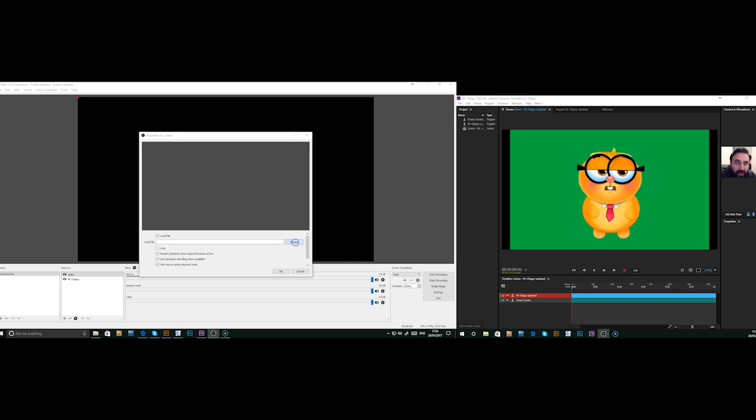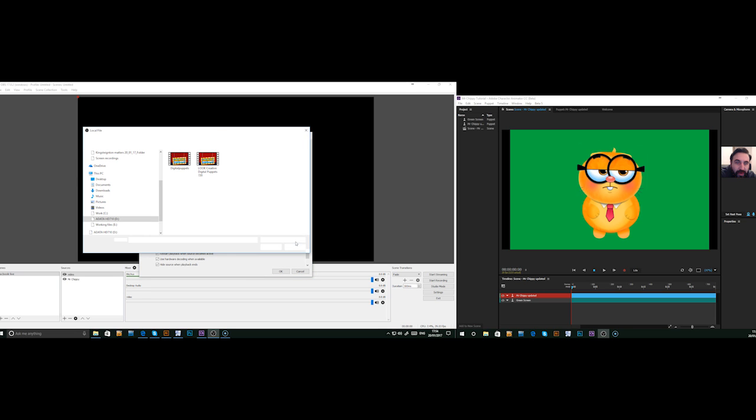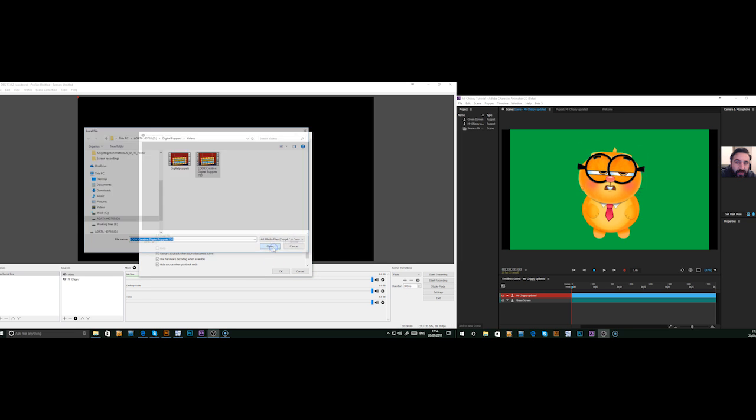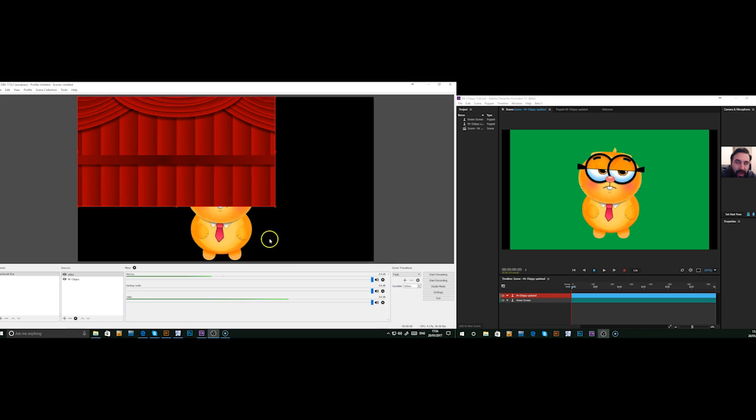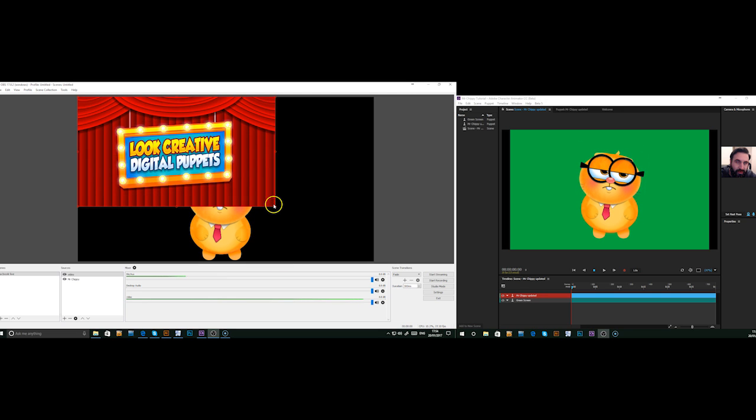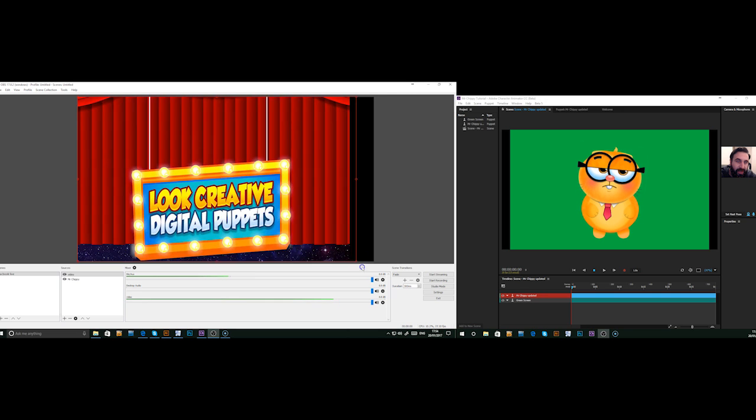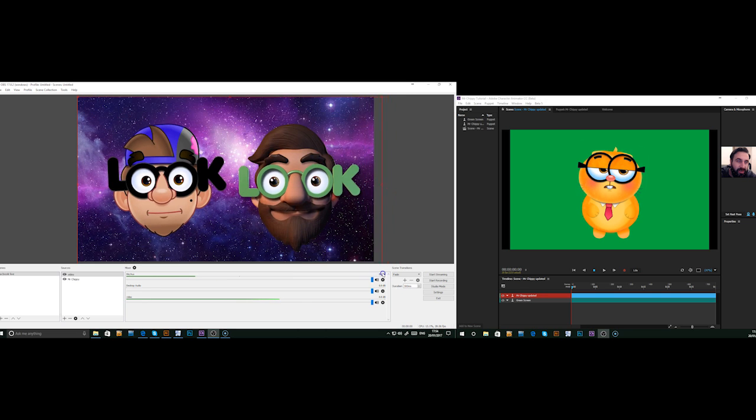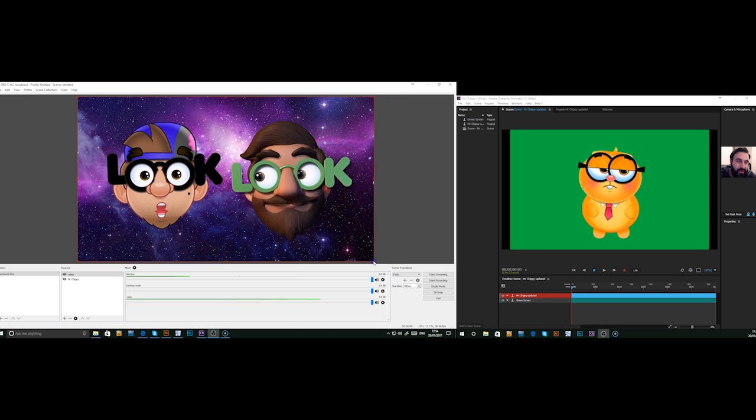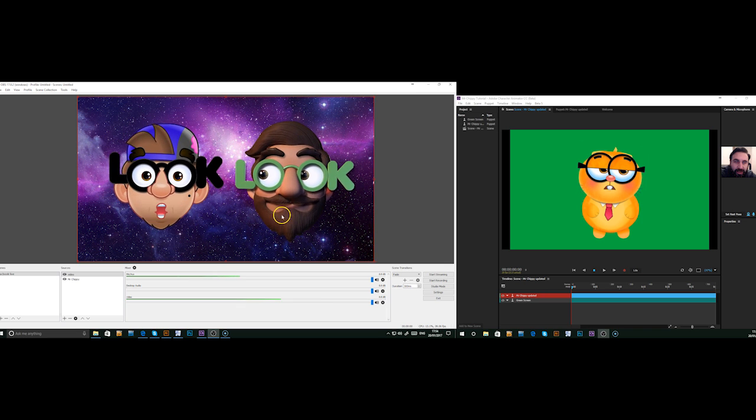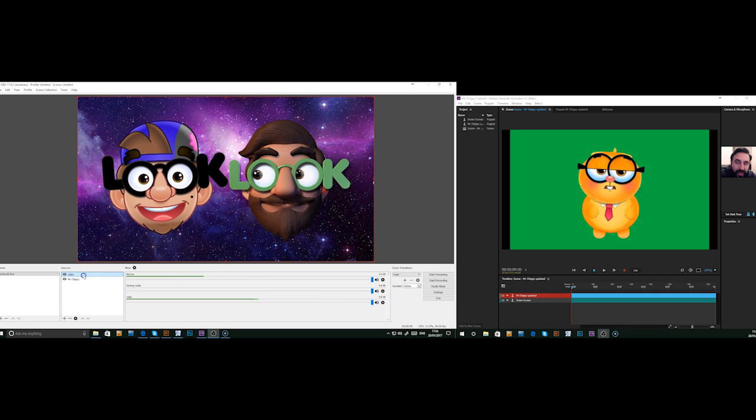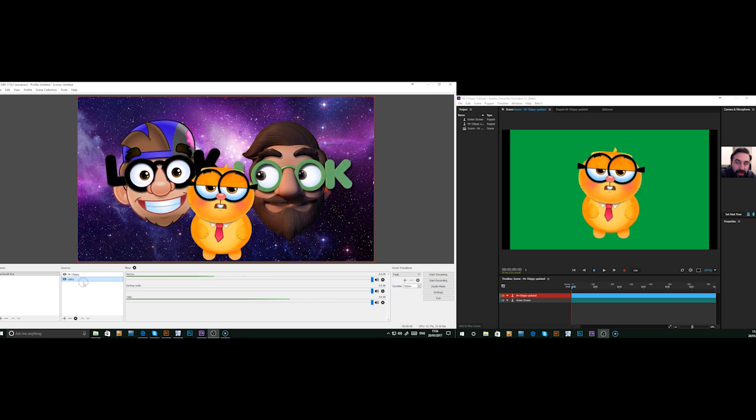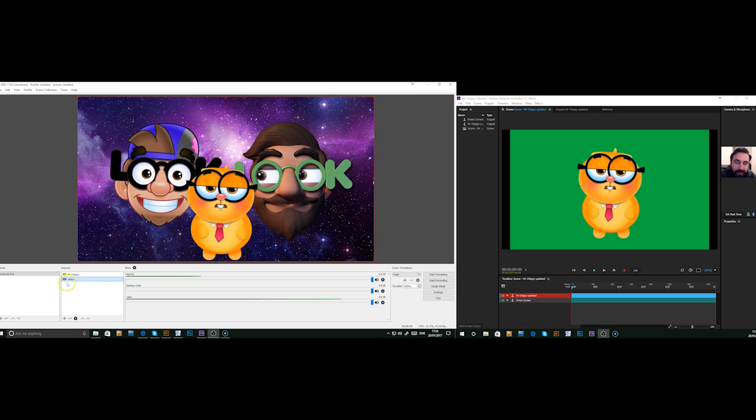I'm just going to grab a video that we have. We're going to put that on loop and press OK. We need to scale that to the right size. Well, roughly the right size. And drag that down behind Mr. Chippy.